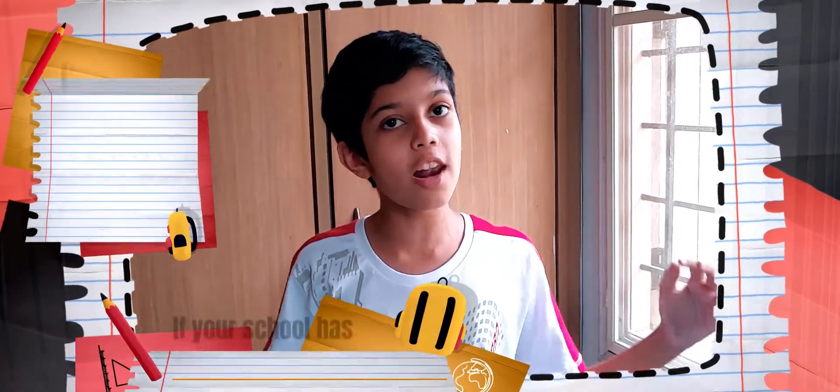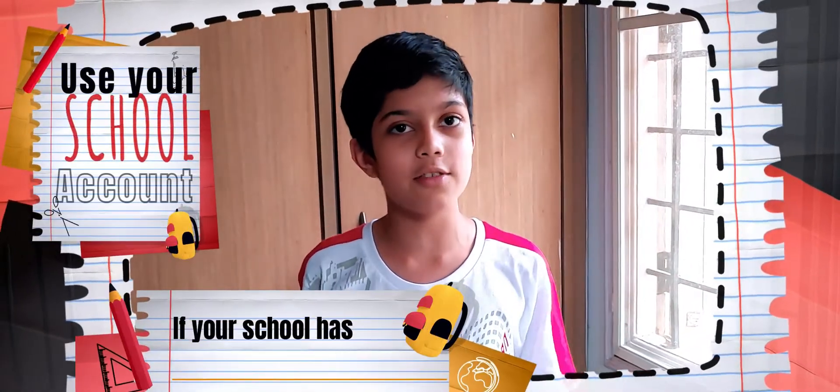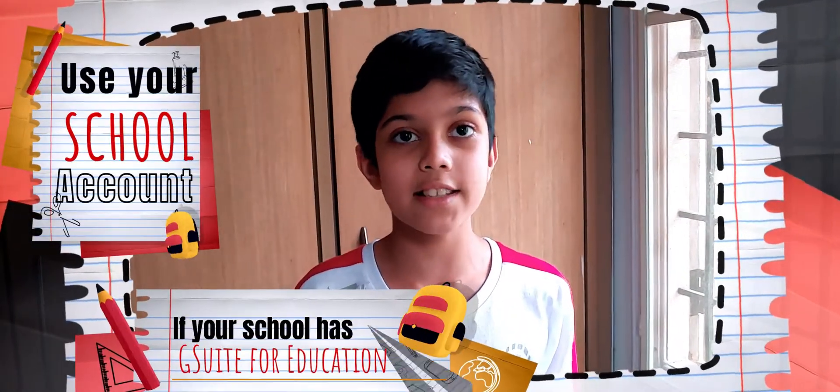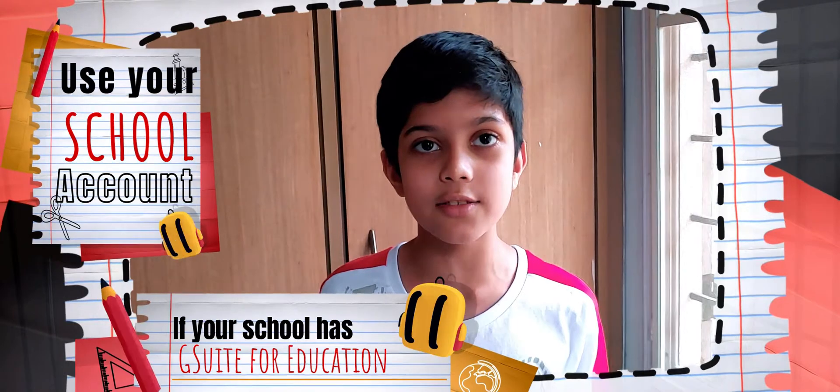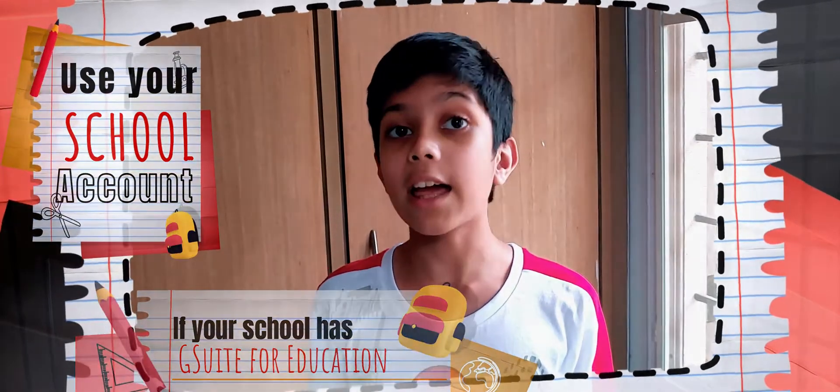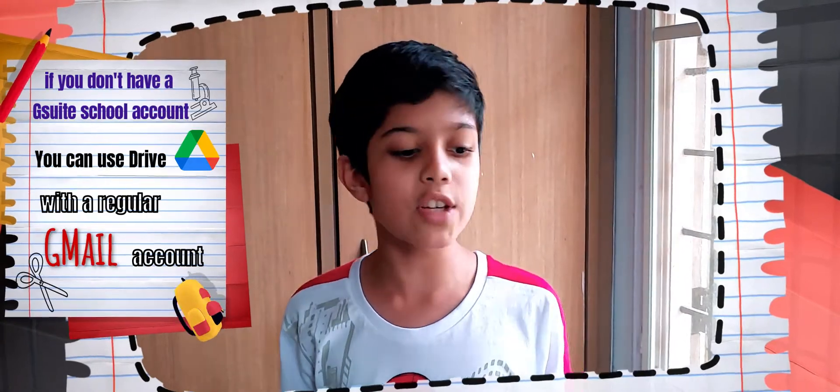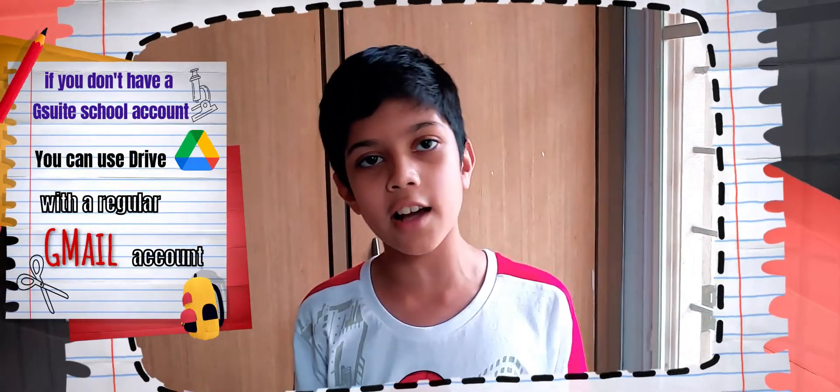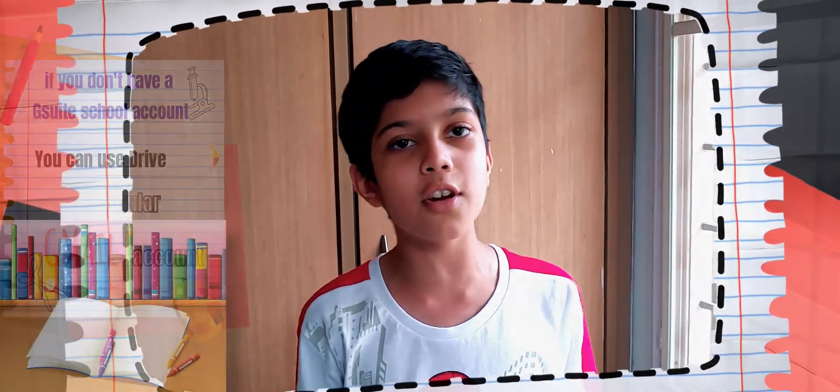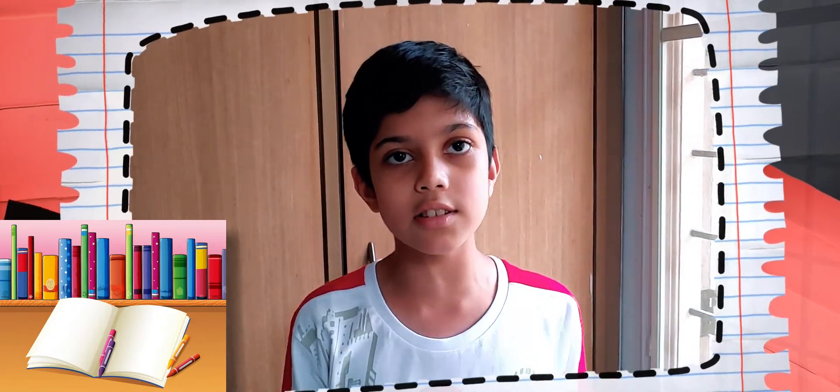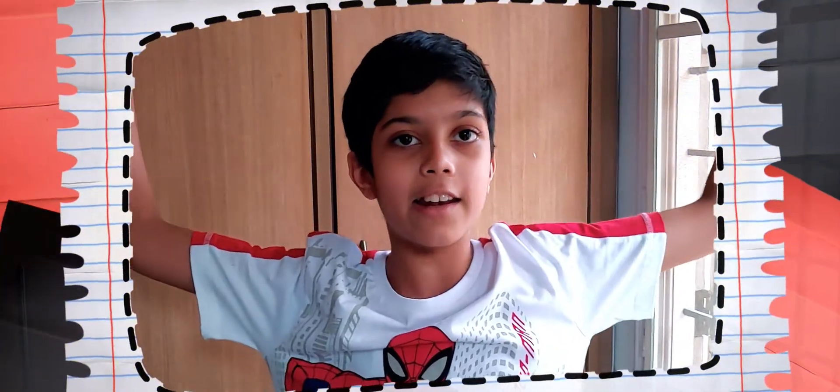We all have school accounts which allow us to access Google Classroom. Like we can access Google Classroom, we can also access Google Drive. Google Drive is just like our desk in school or at home where we store all our books for class. And when it's time for that class, we take out the subject books. Except, Google Drive is online!